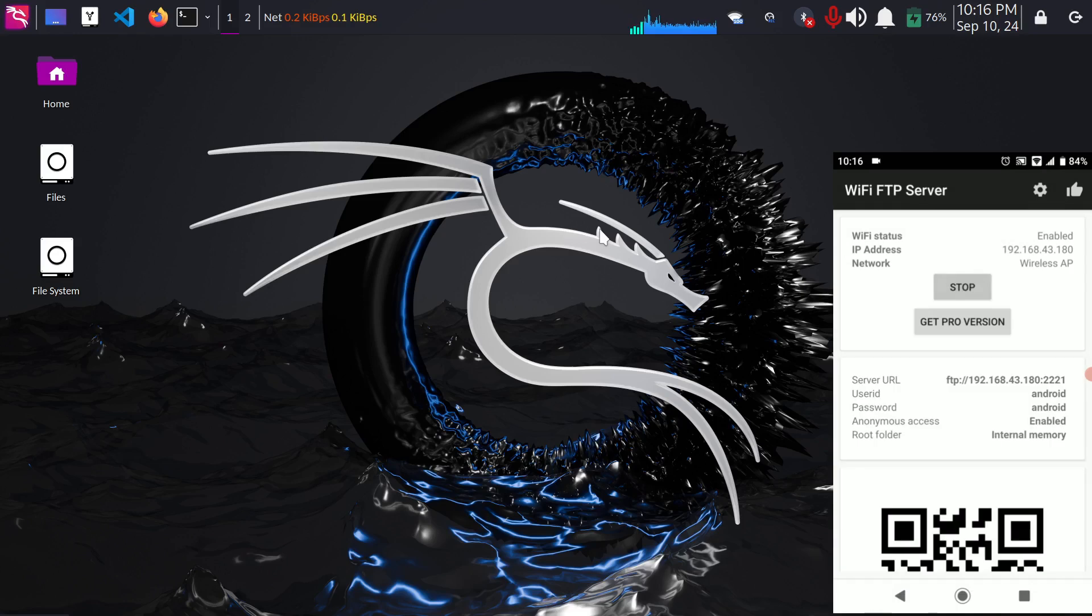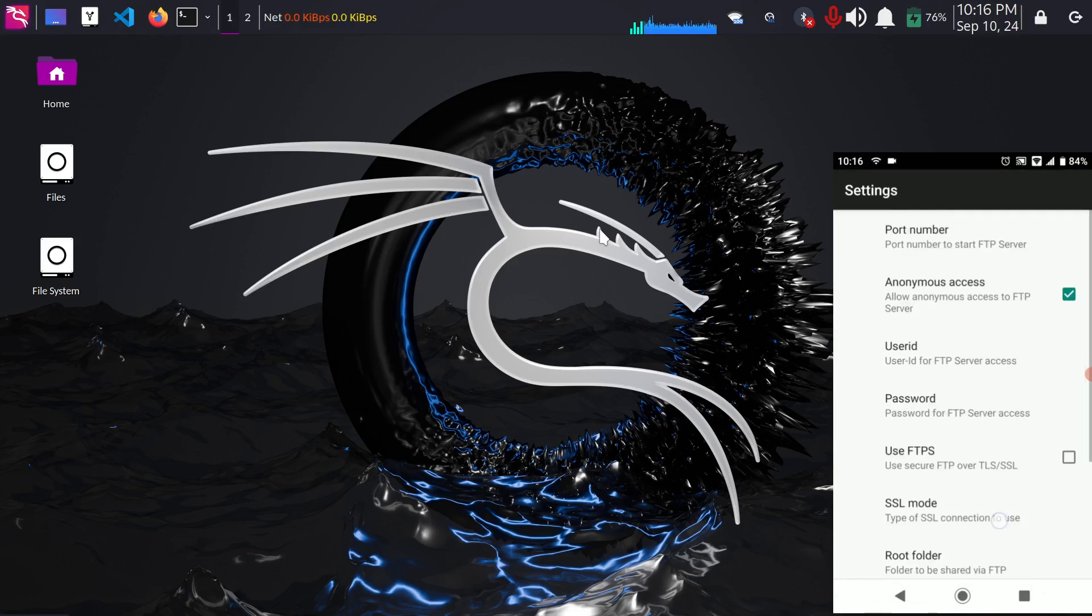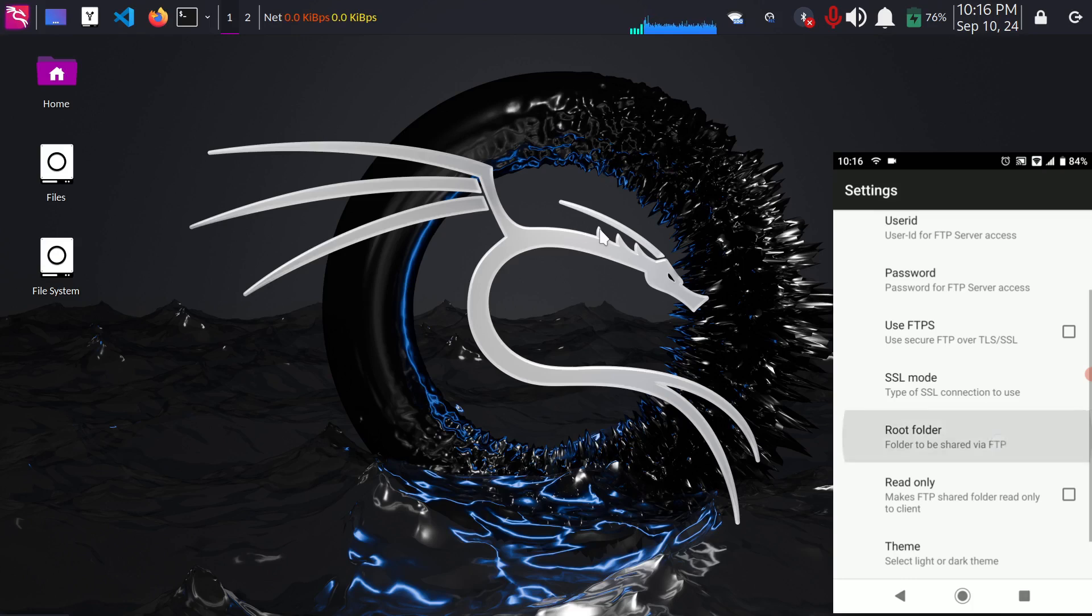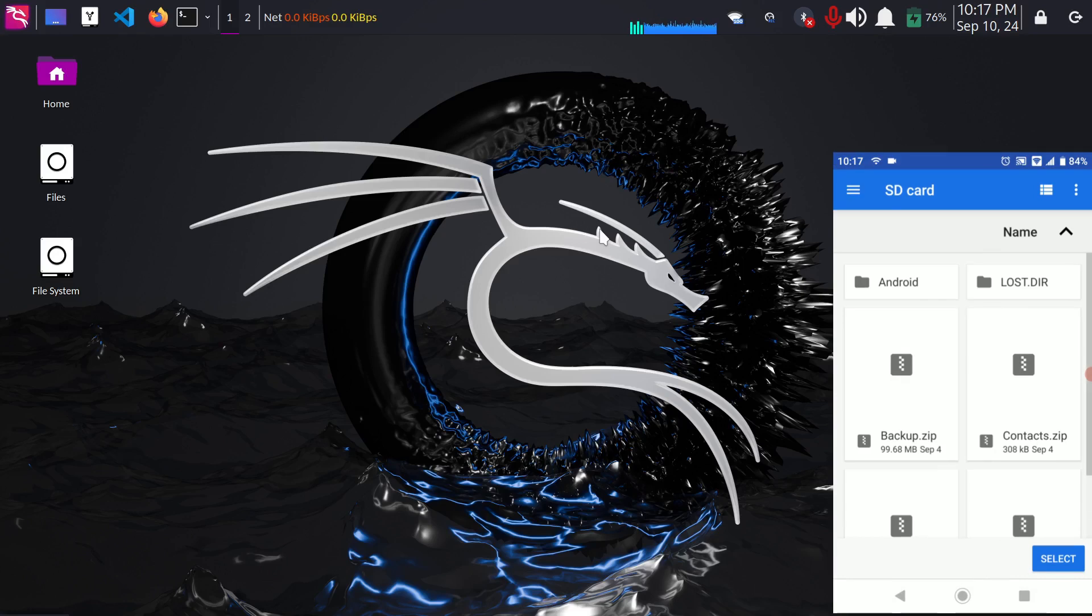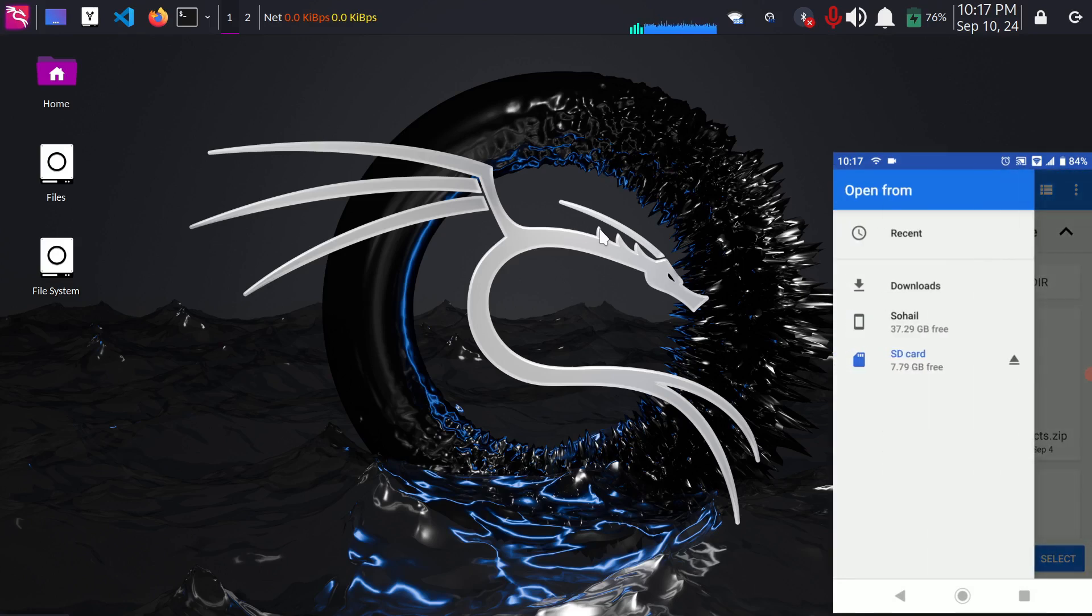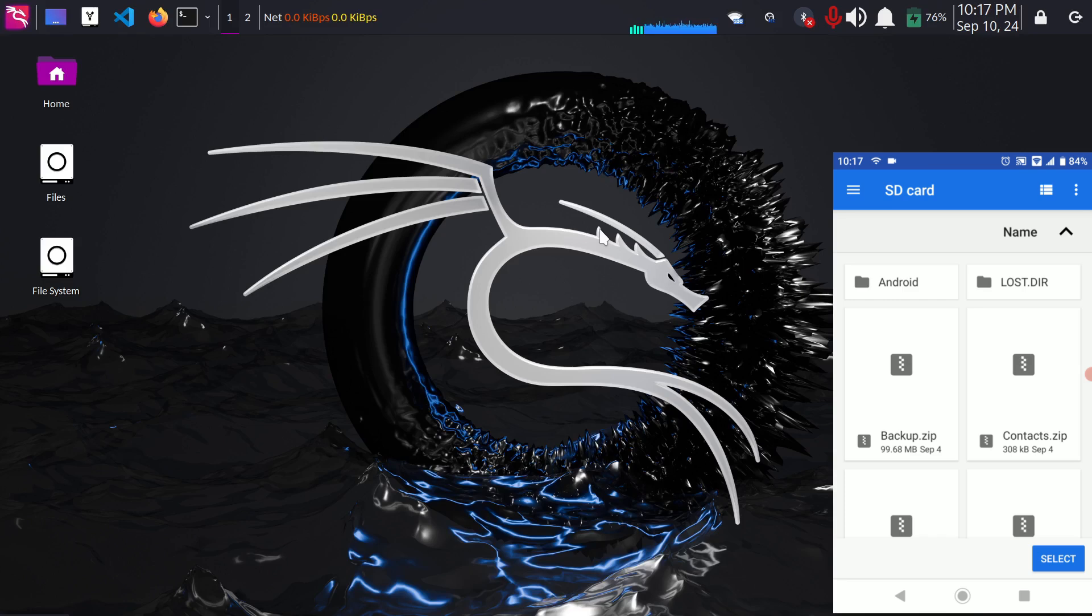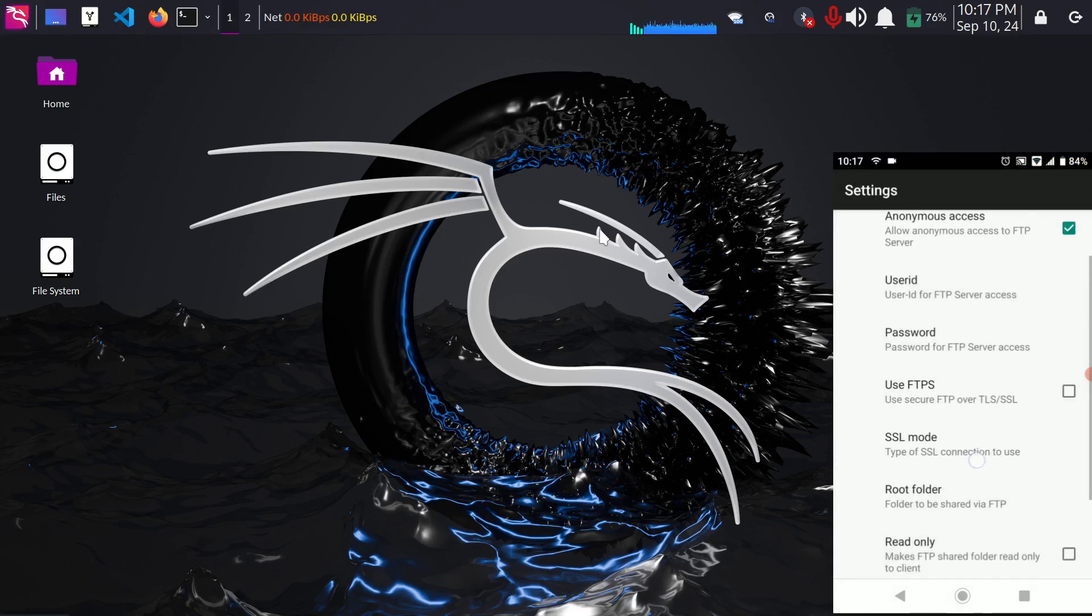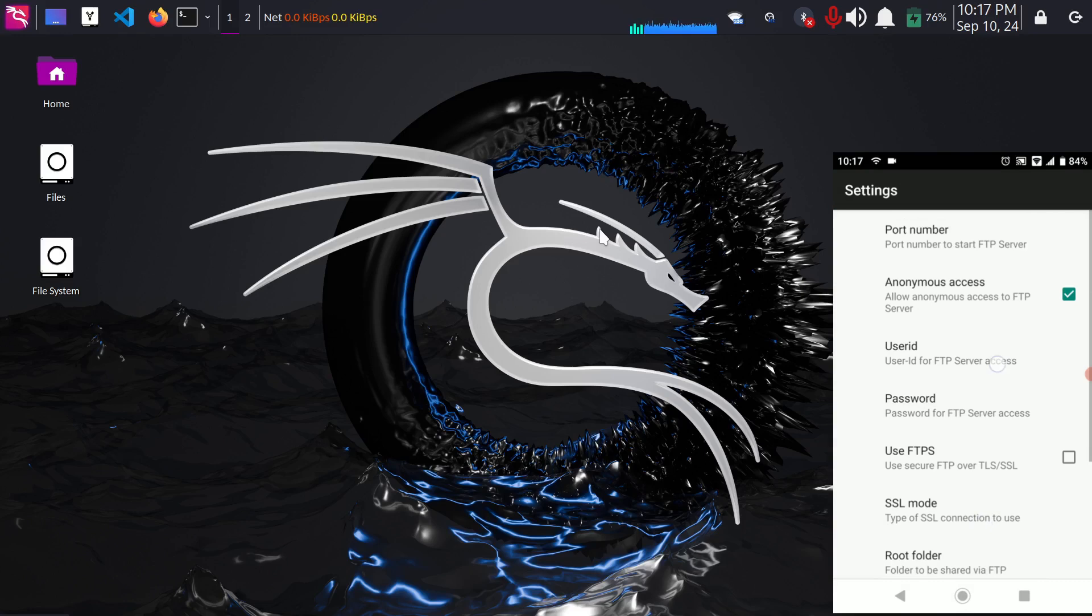Okay and let me show you how to change it back to SD card because it's not as simple as setting it to internal memory. Just click on custom folder and click here and select your SD card and then tap on this select button and that's it.